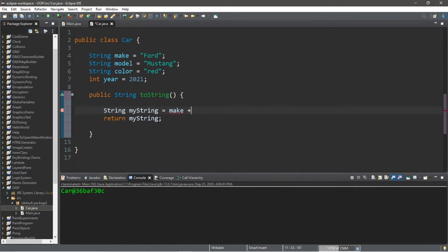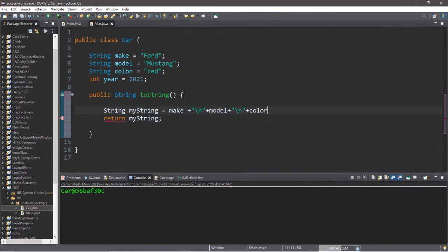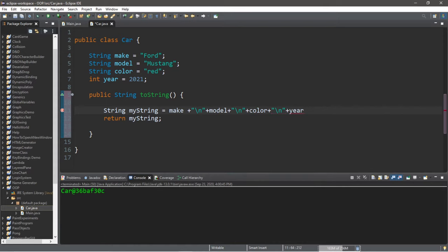Make plus maybe a new line plus model. Maybe let's add another new line. The color plus a new line. And the year. And that should be it.